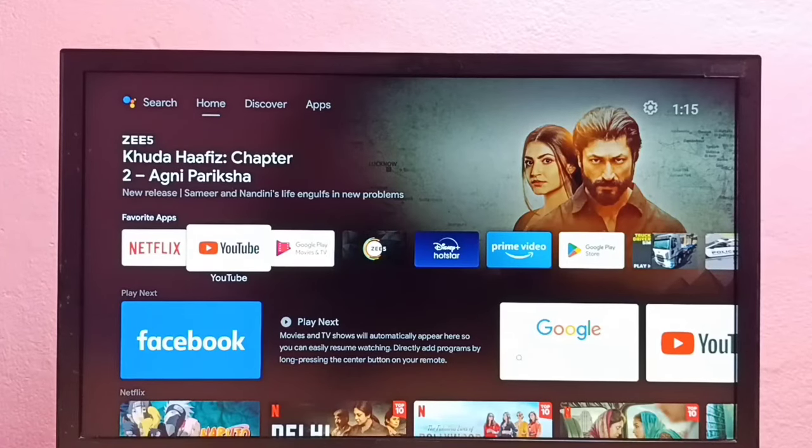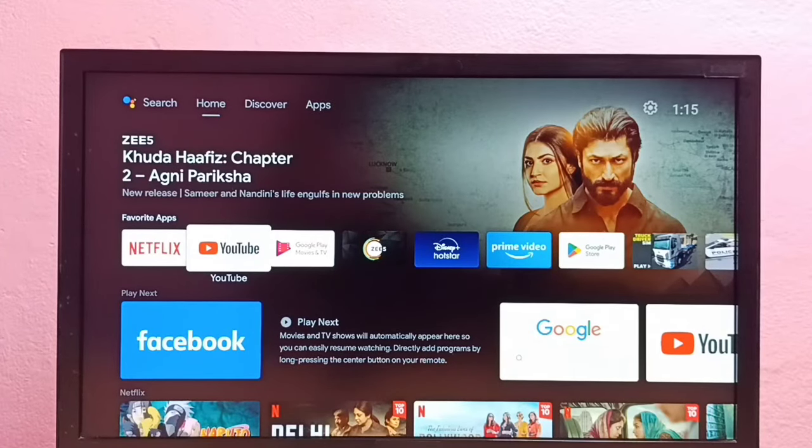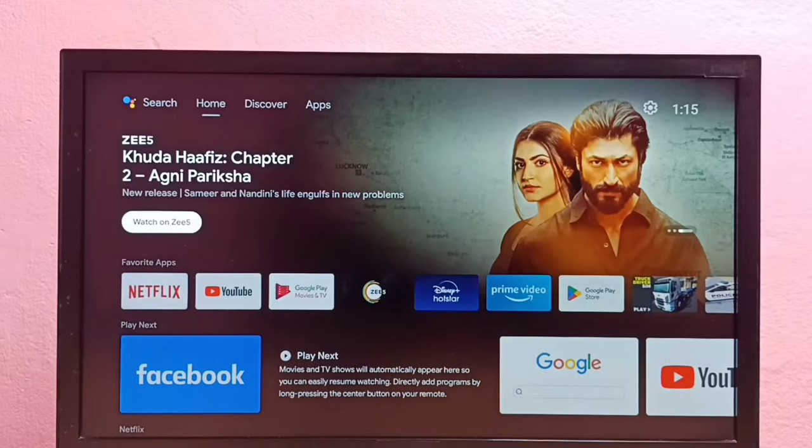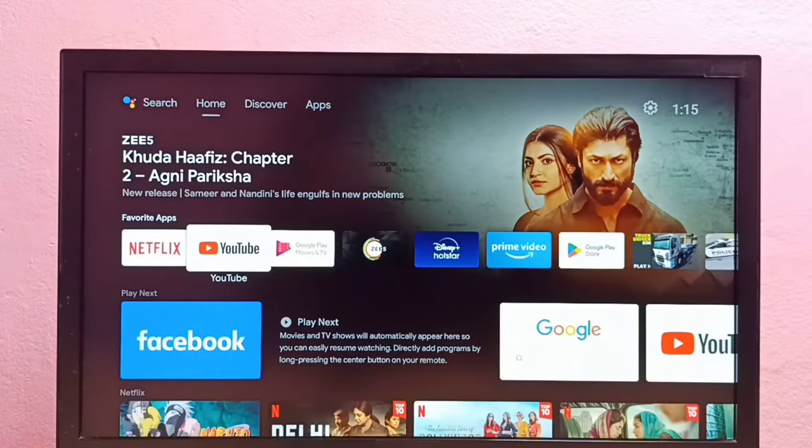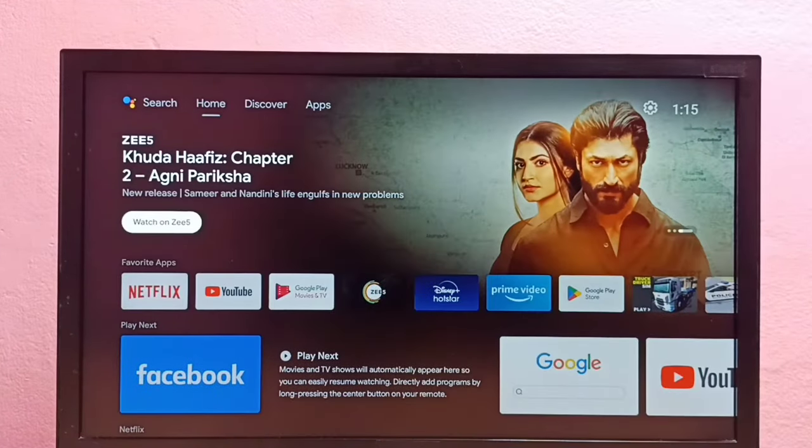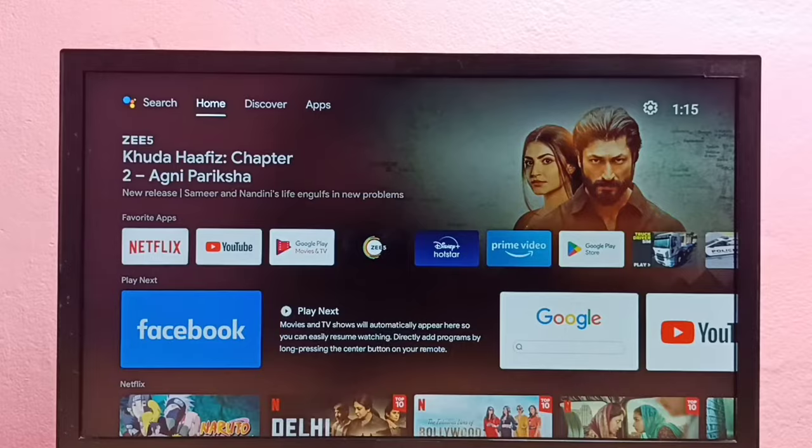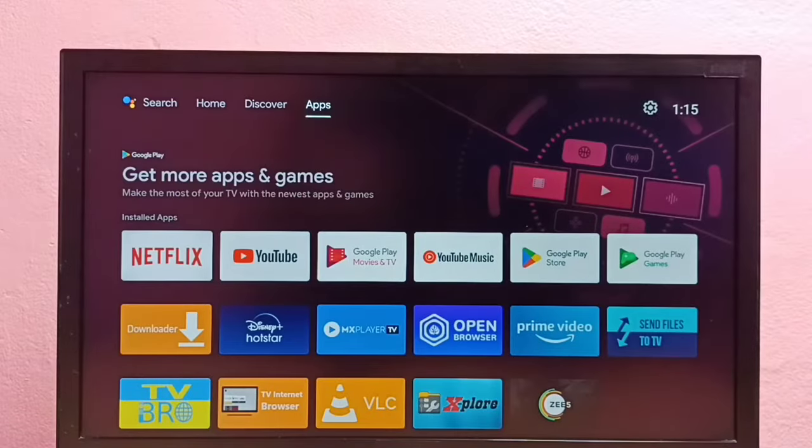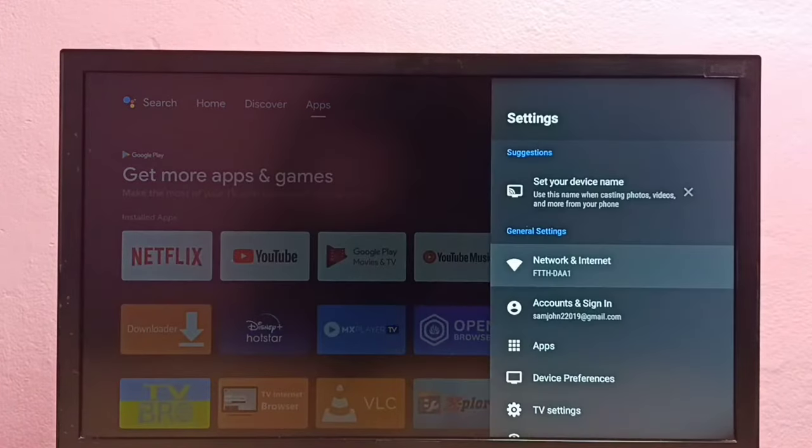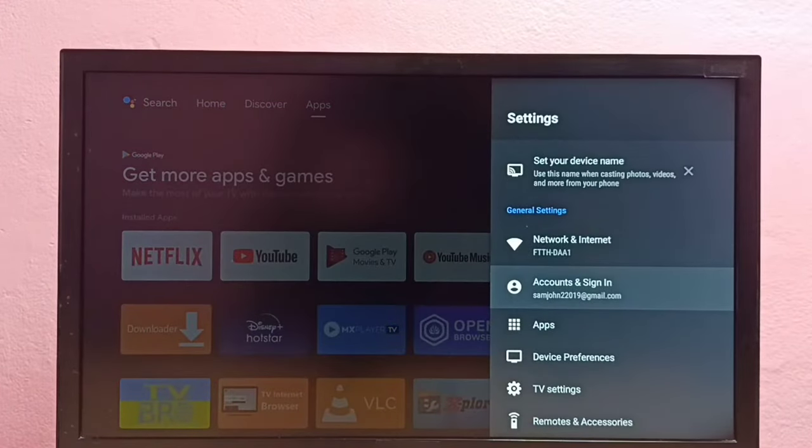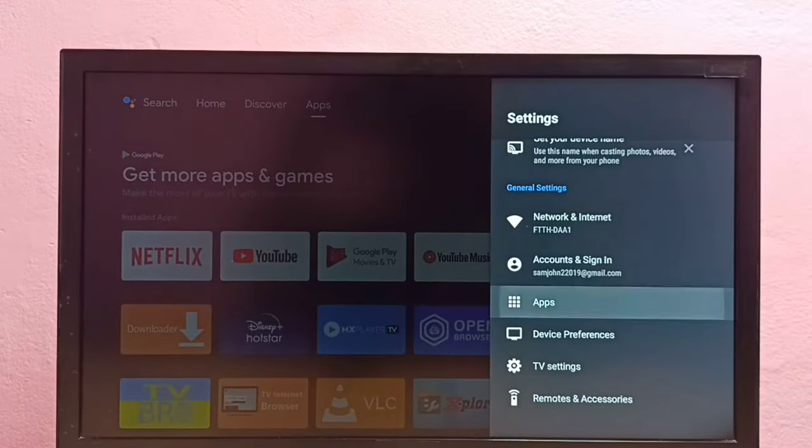Hi friends, this video shows how to install apps from unknown sources in Android TV and fix app not installed error. First, we need to open settings. Go to settings, then select apps.